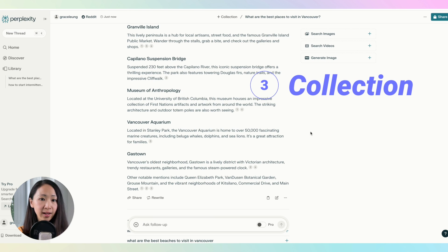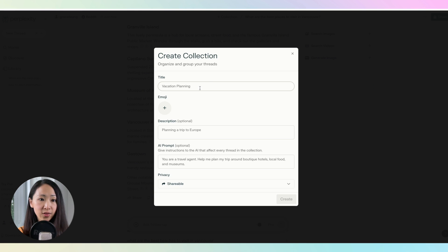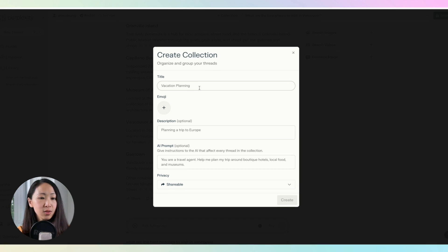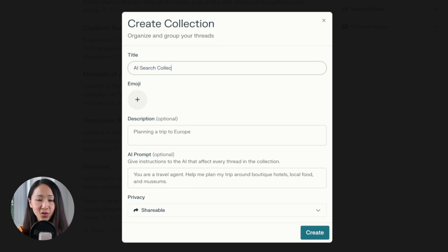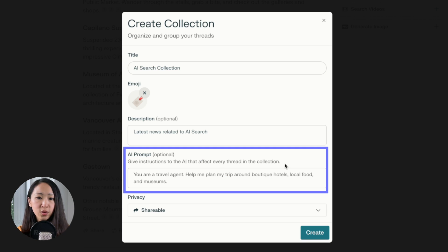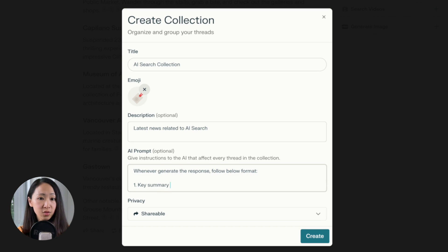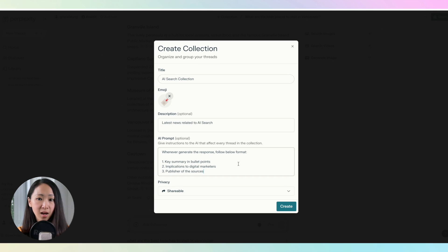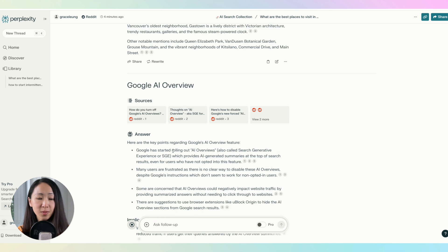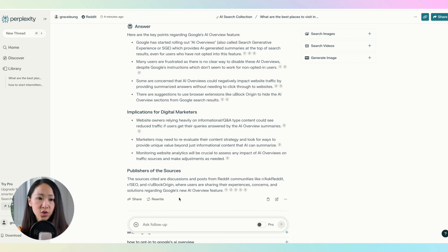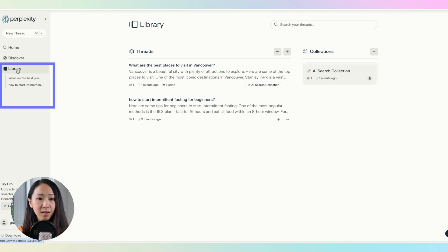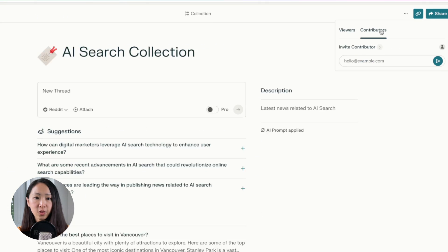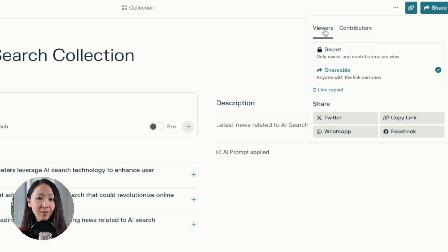Another unique feature is Collections. It allows you to organize your conversations into different categories or themes that you define, and you can customize how Perplexity structures responses based on your instructions. For example, I can create a collection called 'AI Search Collection,' add a description, and then customize the prompt. Whenever you search within that collection, it will automatically follow your defined instructions — whether that's about format or particular information you want to focus on. You can share collections with contributors or keep them private, which is very useful for research projects.